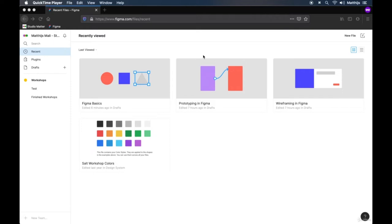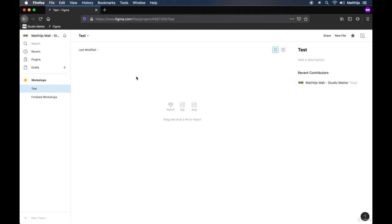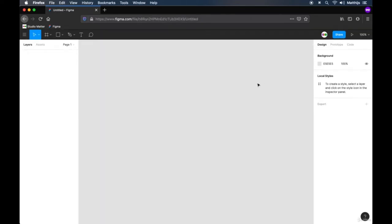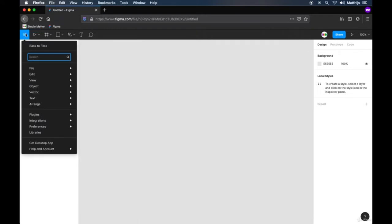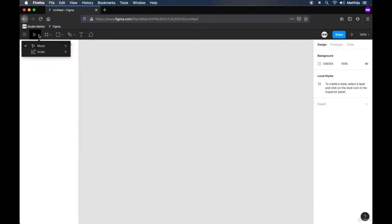So you have your Figma account all set up and now it's time to create our first file. If you have your teams and projects ready, open the project within that specific team on the left side. You can import files here or click 'new file' in the top right corner. As soon as you do that, a new page is loaded where you can start creating your art. I will quickly go through all the different parts of this screen.